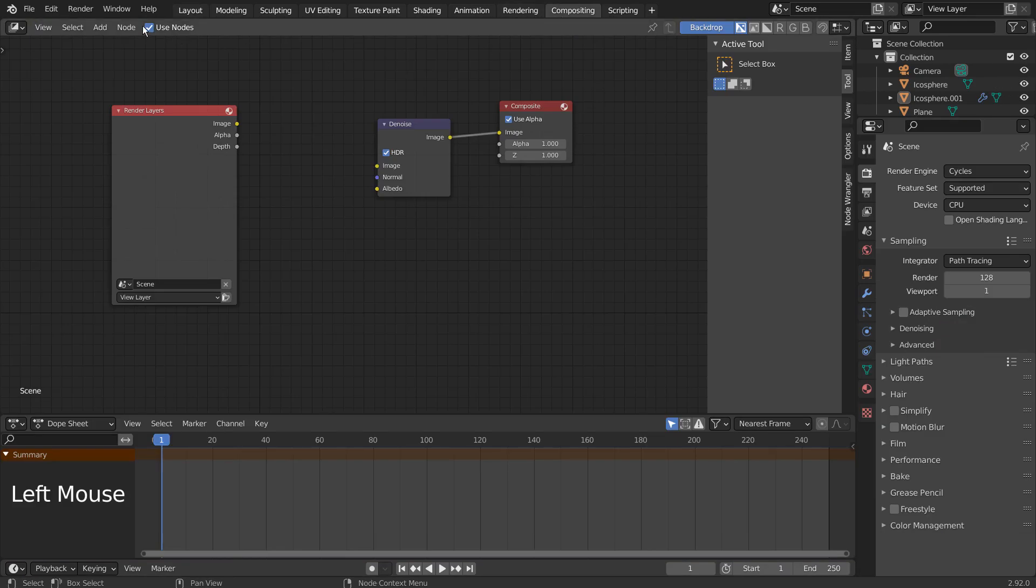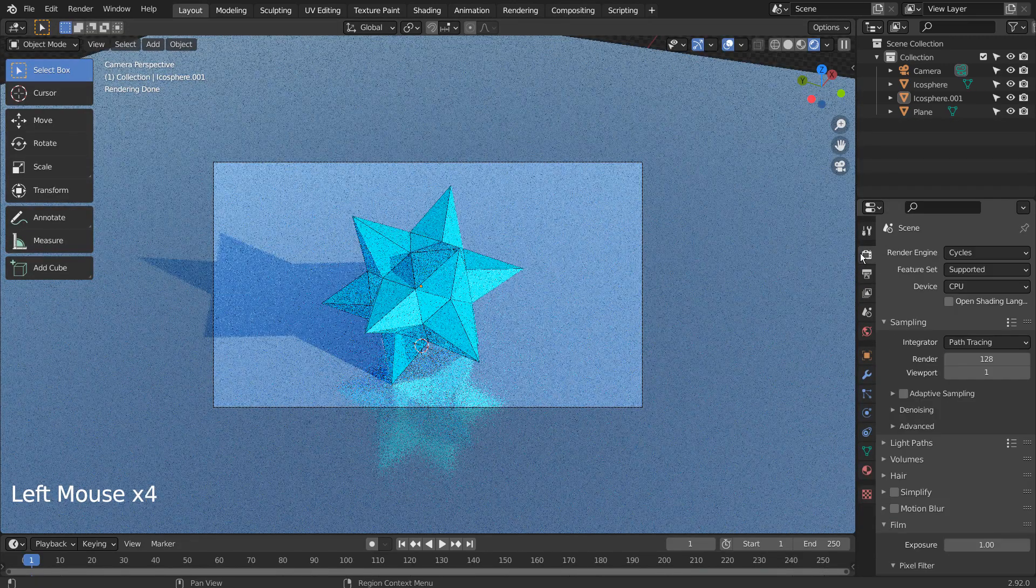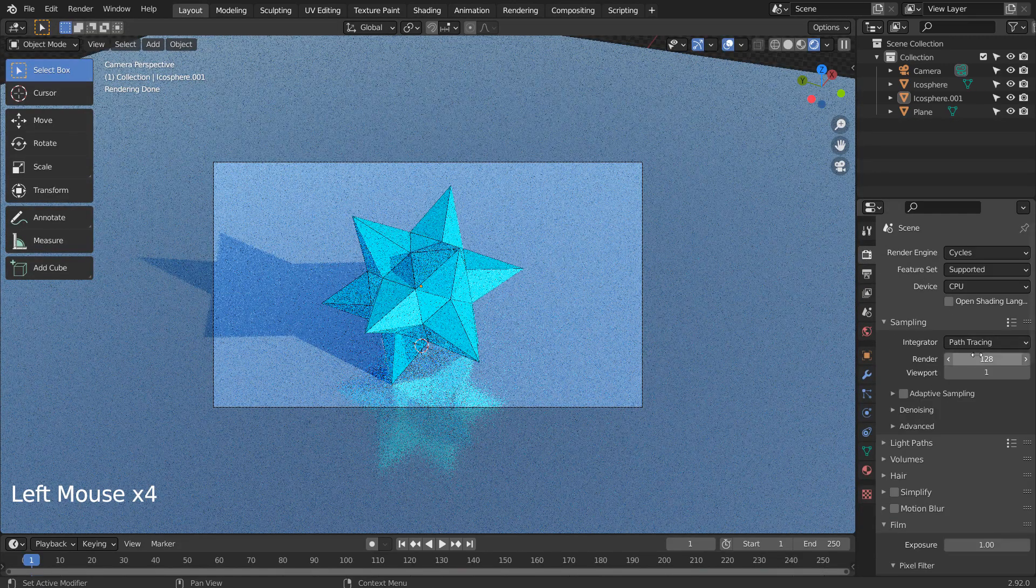Let's turn off Use Nodes under Compositing. I'll also use 32 samples to render.